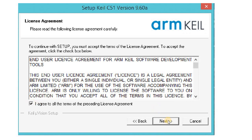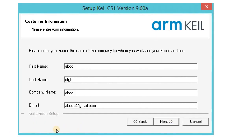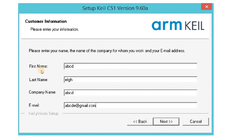Click on Next again. Then you can find a dialog box for customer information. Fill all the required details in this field: your name, last name, company name that you mentioned before, and your email ID. Then click on Next.